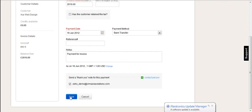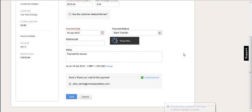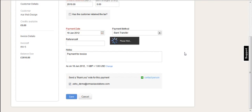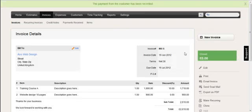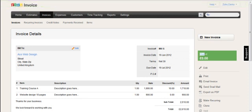So when I've done that, I save. I want to send the thank you note, so I save. And now the status of the invoice has been closed. Because the customer has paid and you've recorded a full payment against that invoice. So that has now been closed.